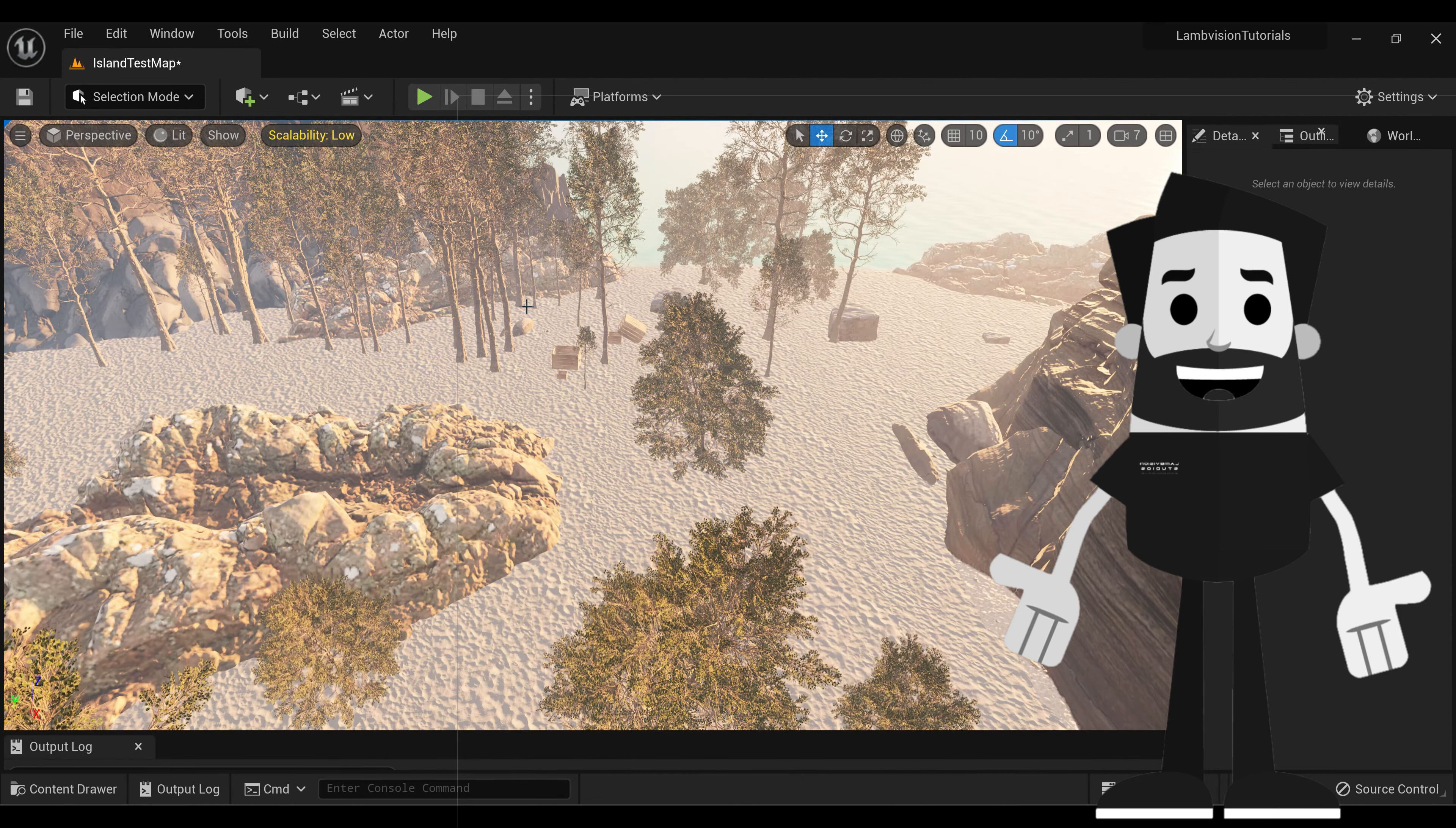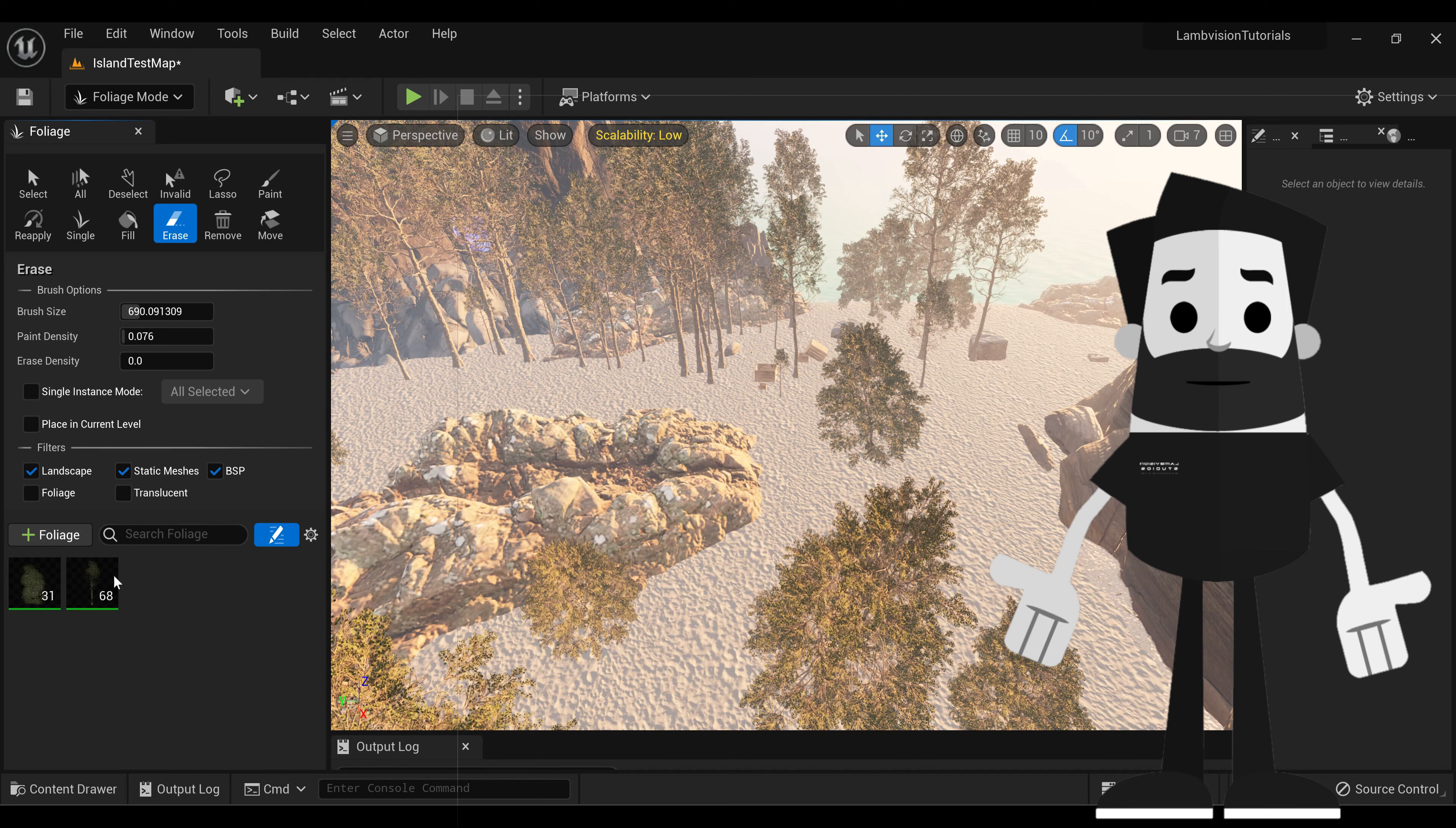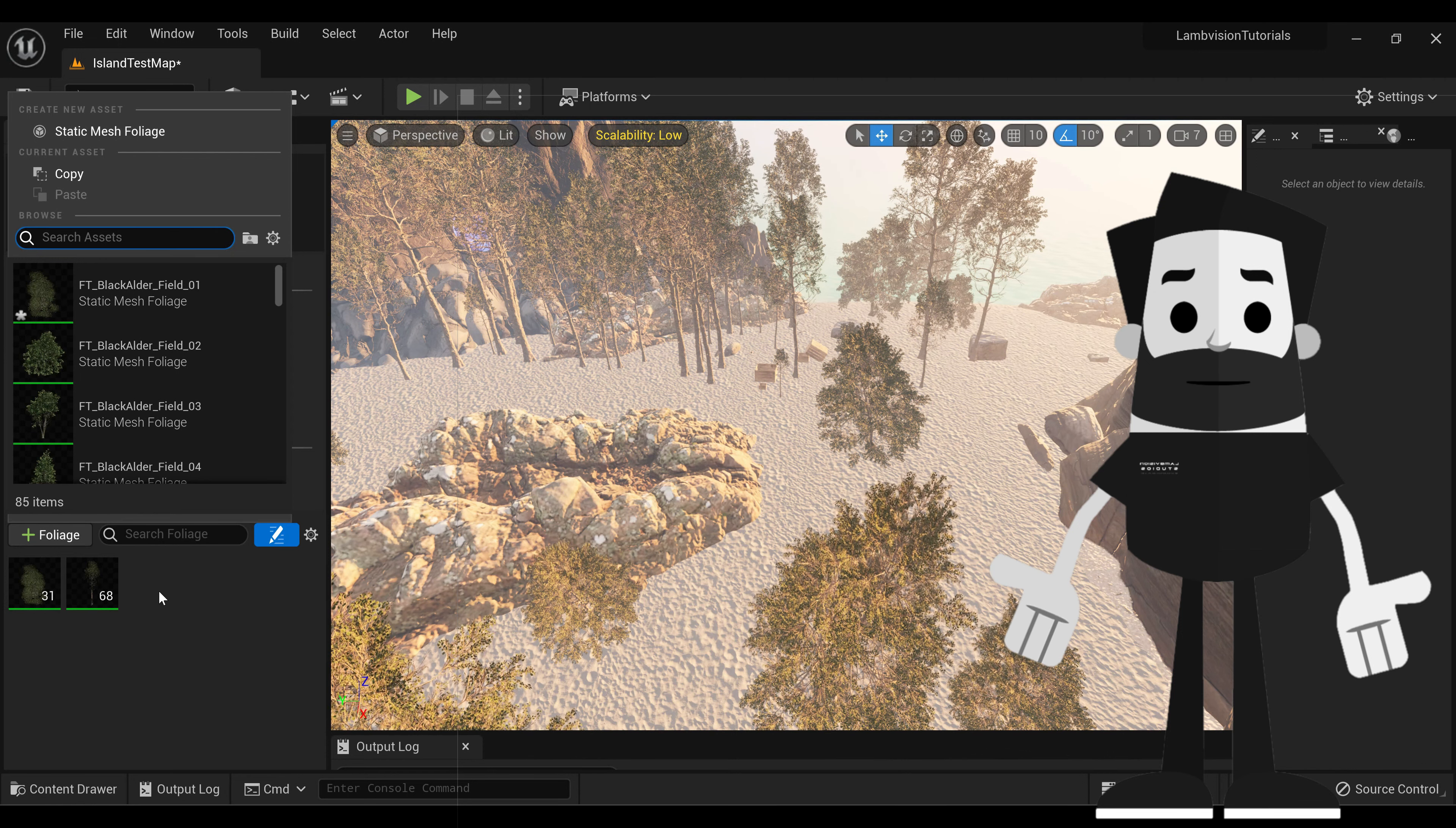All right, once your grass shaders and stuff and everything's ready and loaded in, we're just going to go back up to our Foliage tab. And we're going to go to Add Foliage. It may have already added all of these grass assets here. If they did and you don't want them all there, just delete them. You can just add them back here.